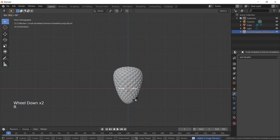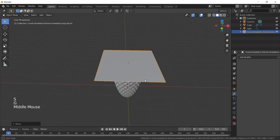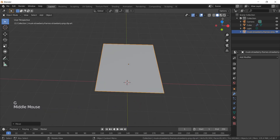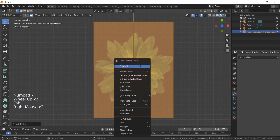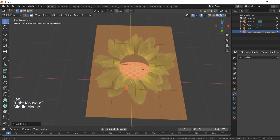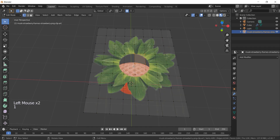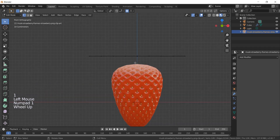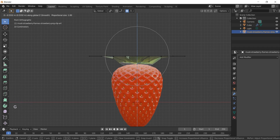Rotate it by 90 degrees, scale it, and move it up. Click on the LookDev icon — as you see, our texture comes with alpha. Enter edit mode and add subdivision three times. Go up here and activate the proportional editing option, select the middle point and move it down.